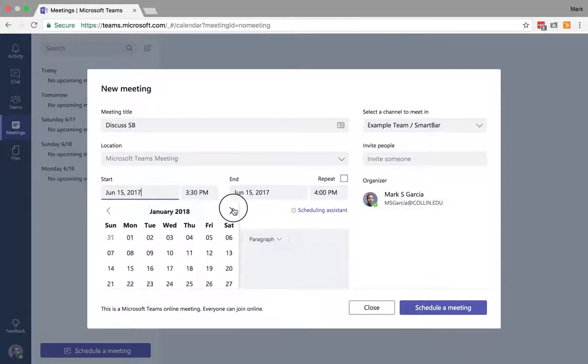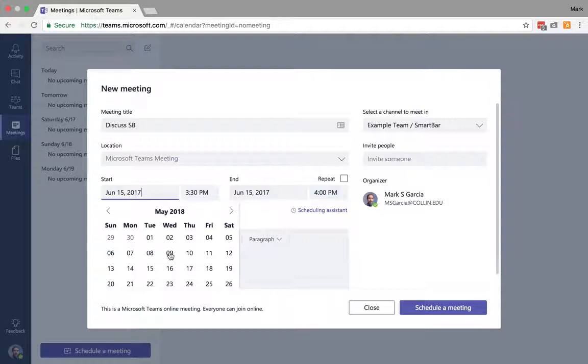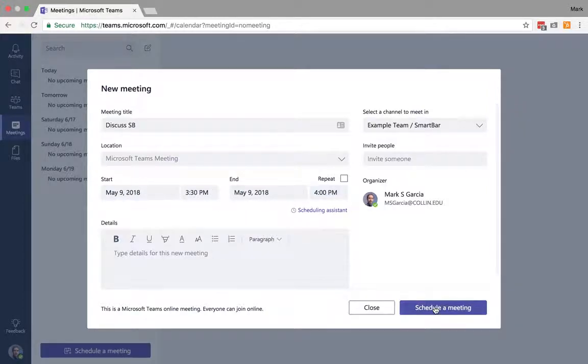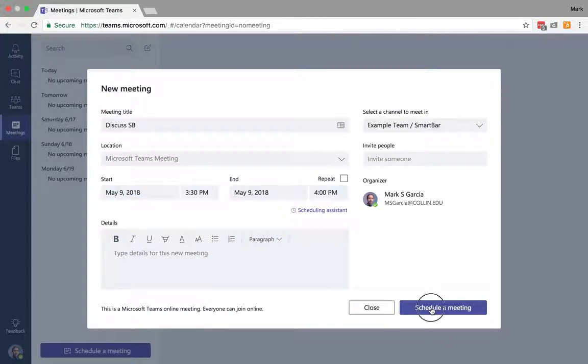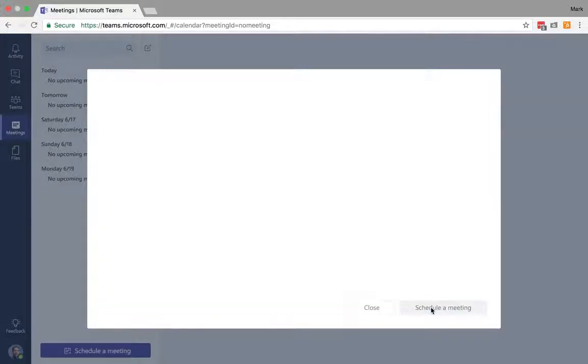I'll just pick an arbitrary date. Let's pick it. I'm going to pick it for May 9th of 2018 from 3:30 to 4 p.m. I know it's way out there, but this is going to make it easier for me to then just delete this. And I can then schedule that meeting.